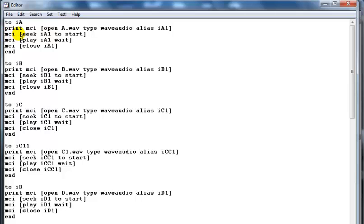Then you now say MCI square bracket, seek for the file, which is IA1 to start. MCI play IA1 wait. MCI close IA1. And you end it. That's it.